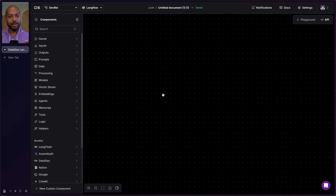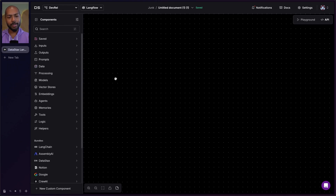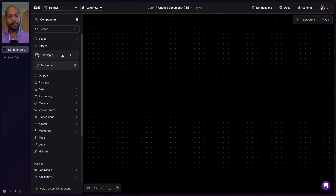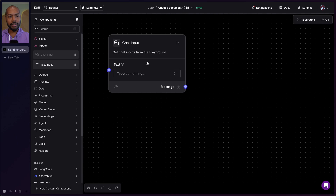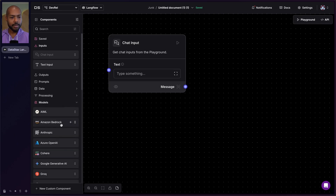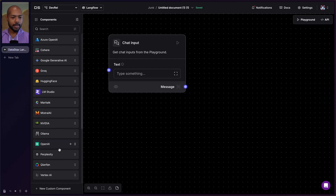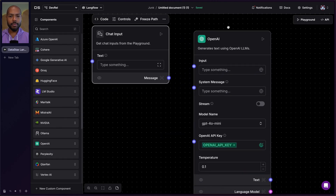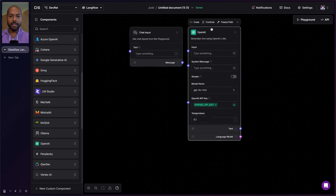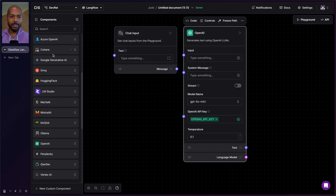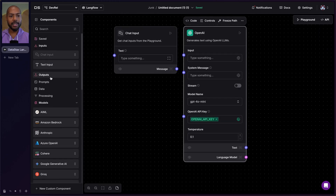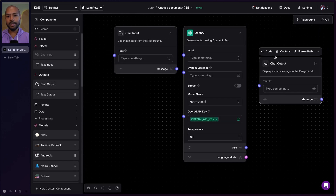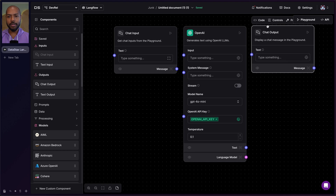So we come into Datastax Langflow, and we have just an empty flow here, and we'll model RAG by starting at the very basic. We'll have a chat input and a language model — let's use OpenAI, just because it's fairly common — and of course an output. And this is not RAG; this is just like talking to an LLM, just a very familiar conversation with an LLM.